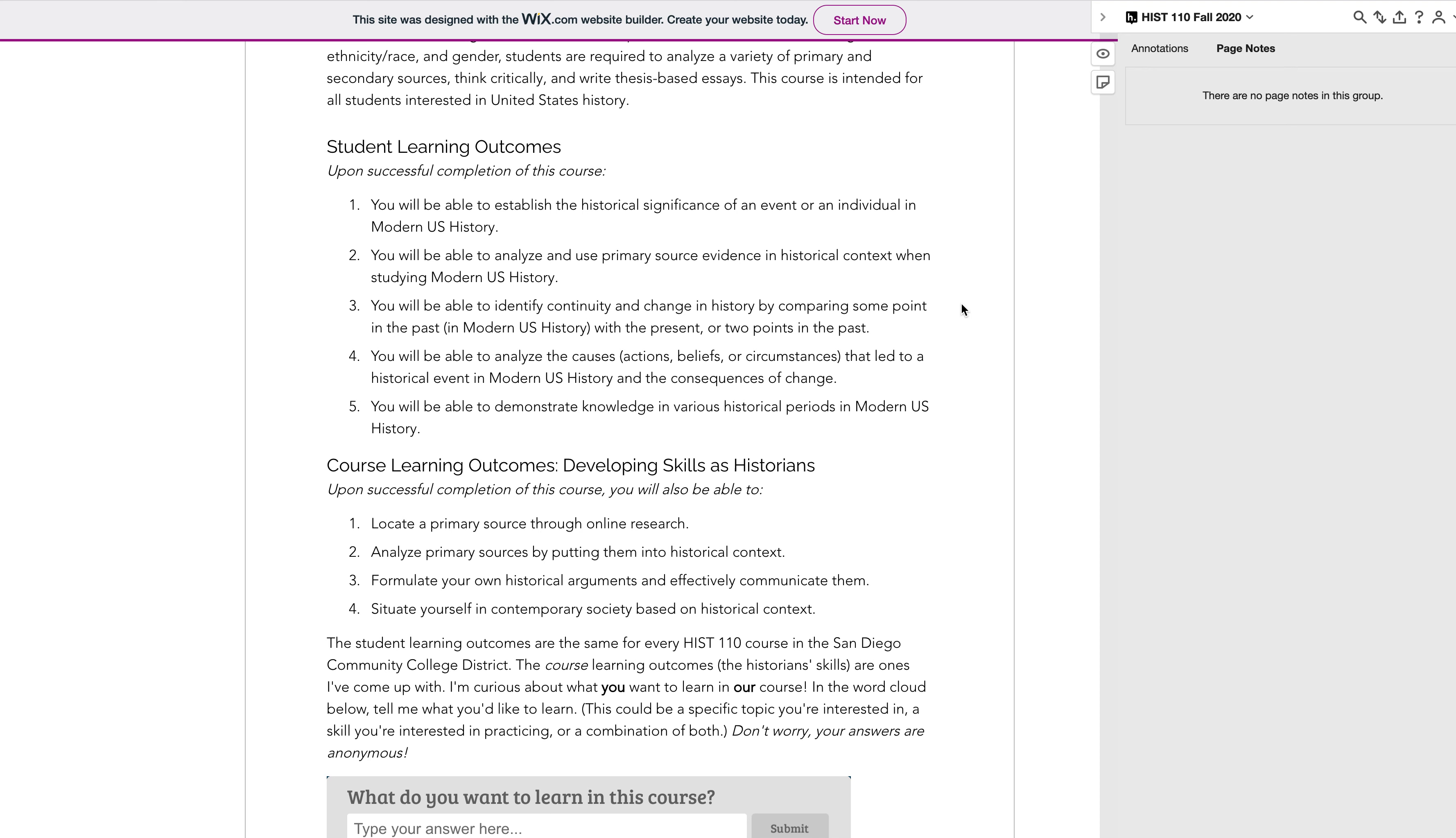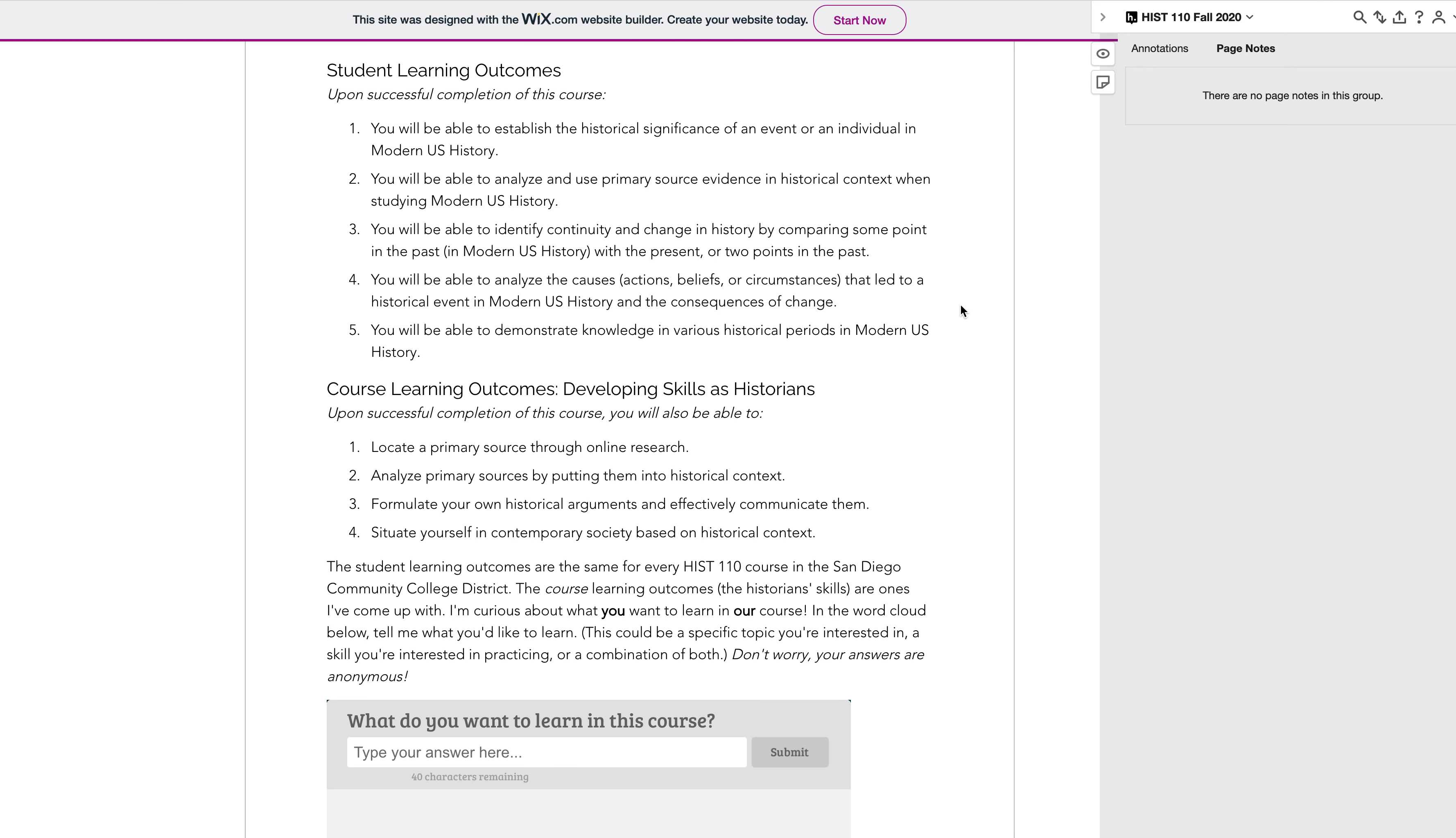So that is how Hypothesis works with our class blog. Let me know if you have any questions, and I'm looking forward to seeing what you all are going to be annotating. Alright, thanks!